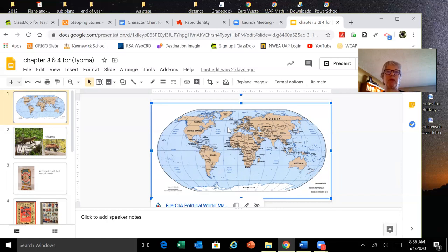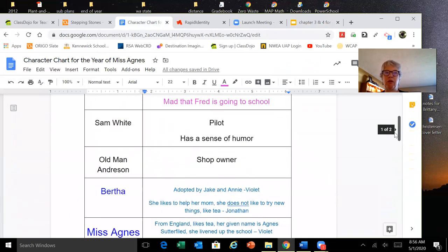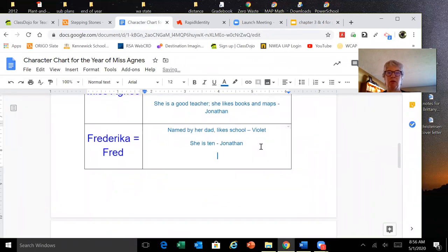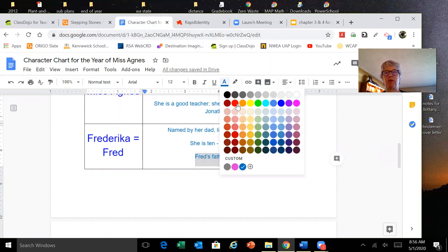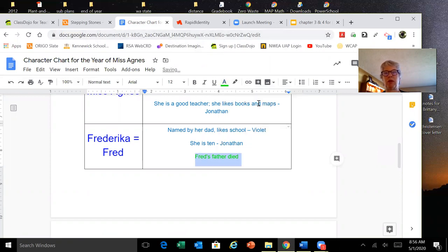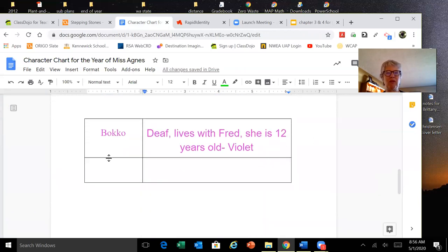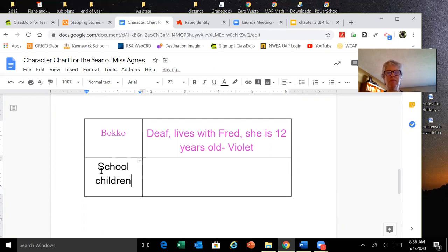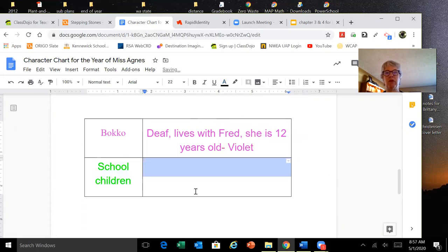I'm going to add this information to my character chart. I'm going to add here that Fred's father died. And I will put this in another color. So Fred's father died. That's new information. Now the other thing I'm going to put in here, I'm going to say school children. There's so many of them that were mentioned. So if we learn information about them, we can add that there.